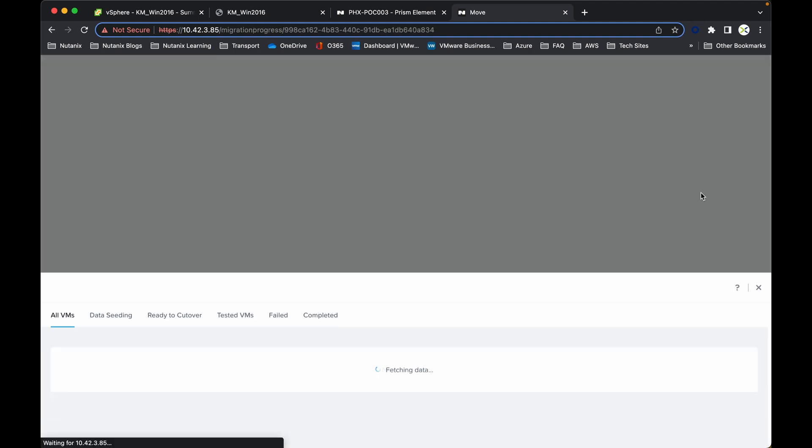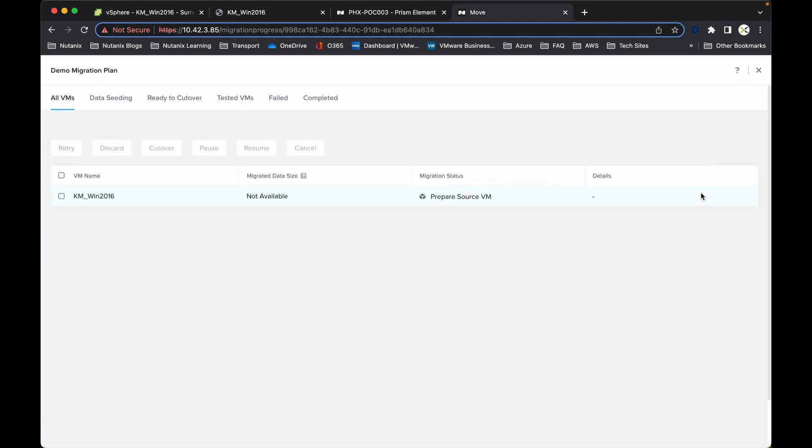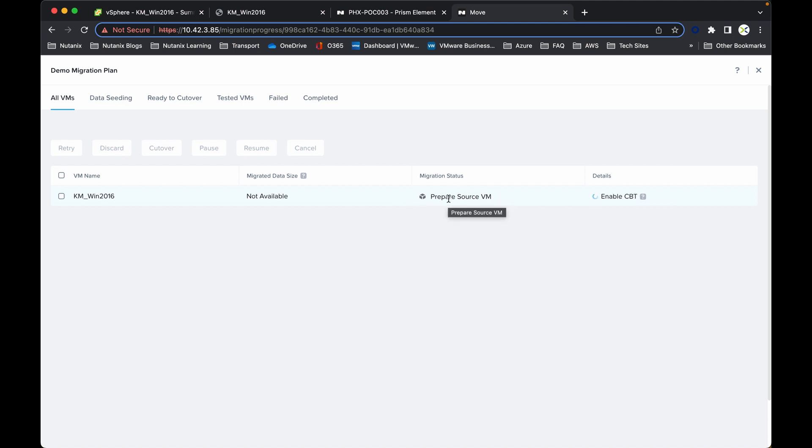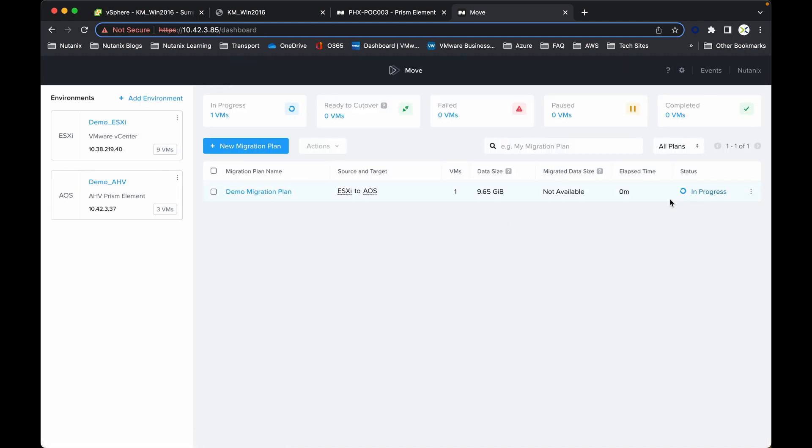We can have a look at any of the VMs in progress, but we're just waiting for this next point here which is now dropped to in progress. Now you can see it's preparing the source virtual machine and it will run through a number of these different steps before it gets to the point where it starts seeding the traffic over into the Nutanix estate. So I shall just pause the video for a moment until that's ready.